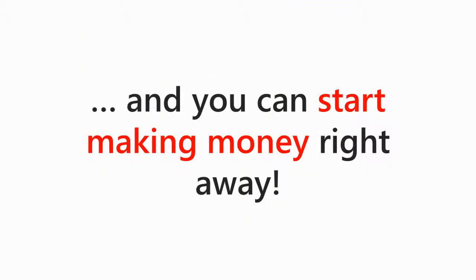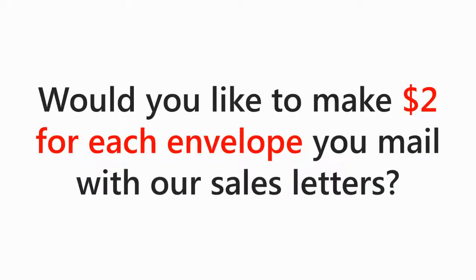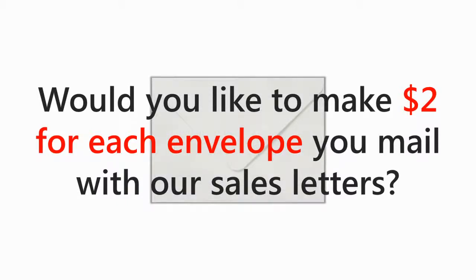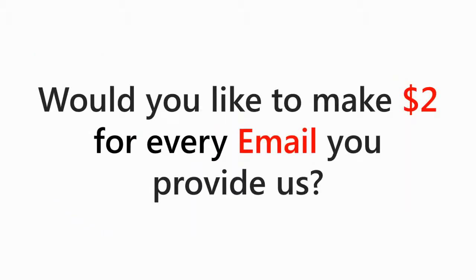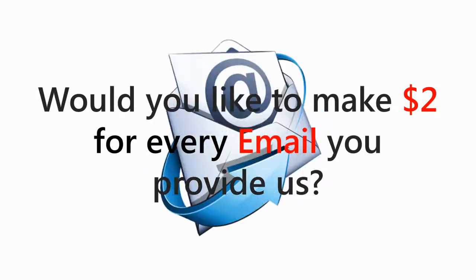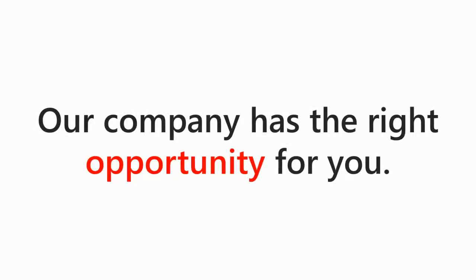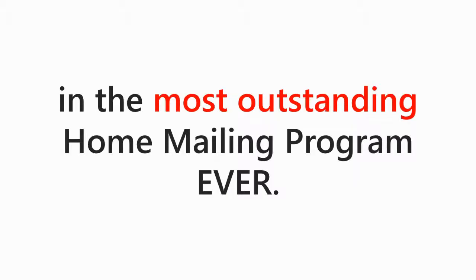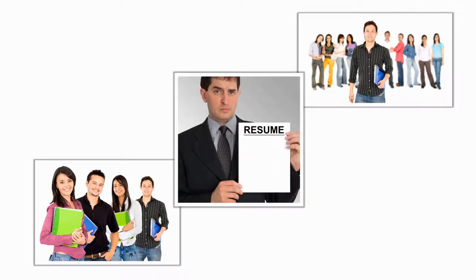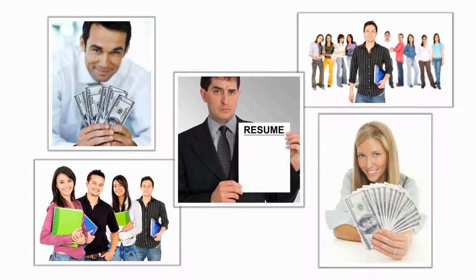Dear Potential Home Mailer, would you mail our letters for $1,000 a week? Would you like to make $2 for each envelope you mail with our sales letters? And if you have a computer and internet connection, would you like to make $2 for every email that you provide us? If your answer is yes, our company has the right opportunity for you. Congratulations! Here is your chance to become an active participant in the most outstanding home mailing program ever. This program is ideal for students, people in between jobs, and just about anyone who would like to make some extra income.